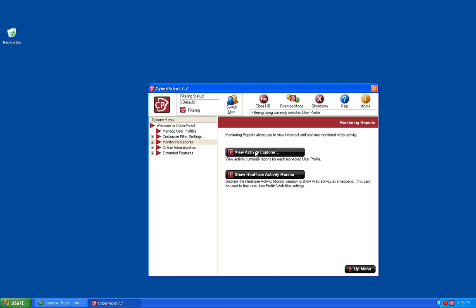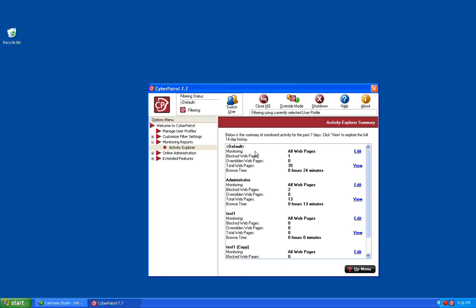We're going to start with the View Activity Explorer. This screen will show you a summary of all the users on the system. It shows whether or not monitoring is turned on for each user, as well as how many pages have been blocked, overridden, and the total number of sites visited. It will also show how long the user has been browsing that day.